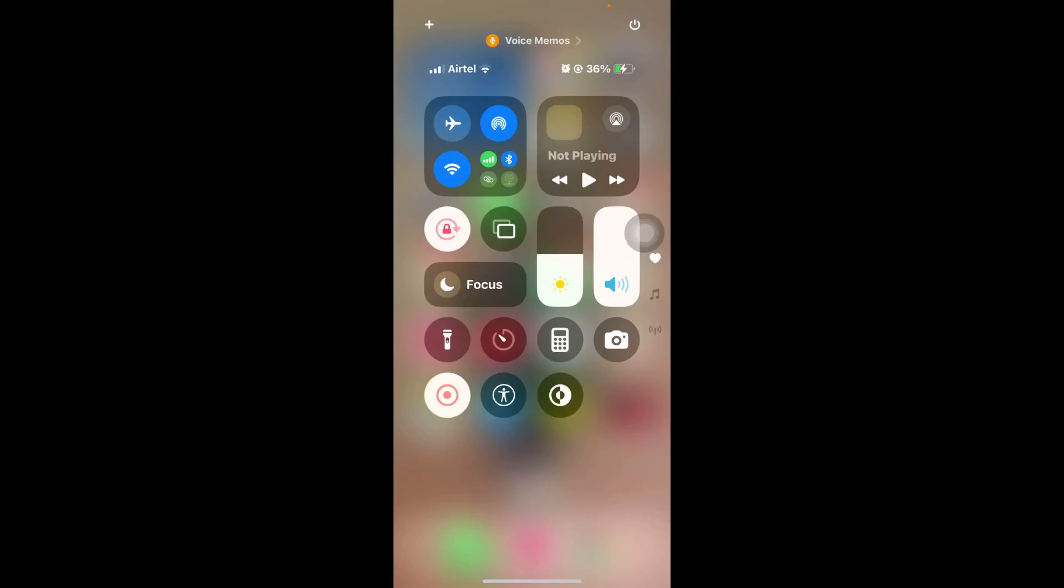Hello everyone, welcome to Data in Nutshell. In this video we are going to see how to stop iCloud sync on your iPhone.